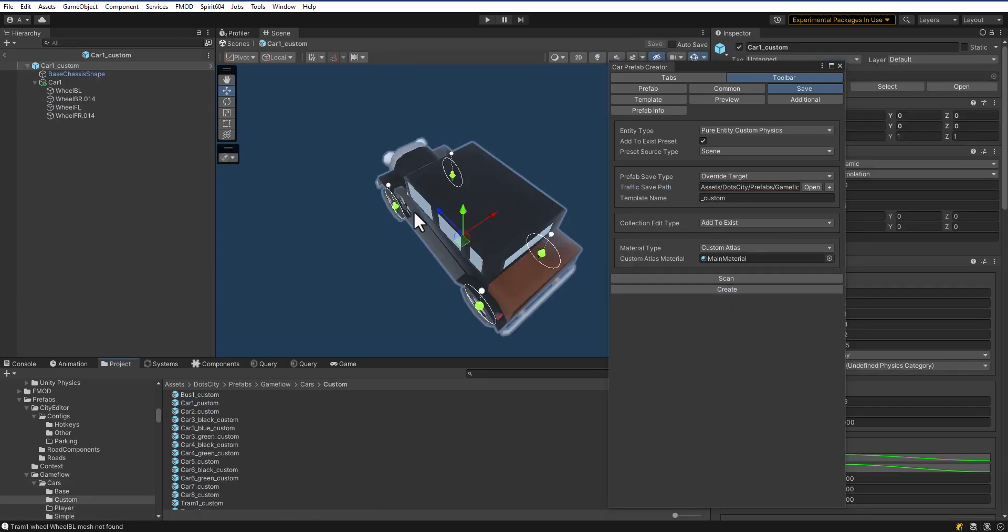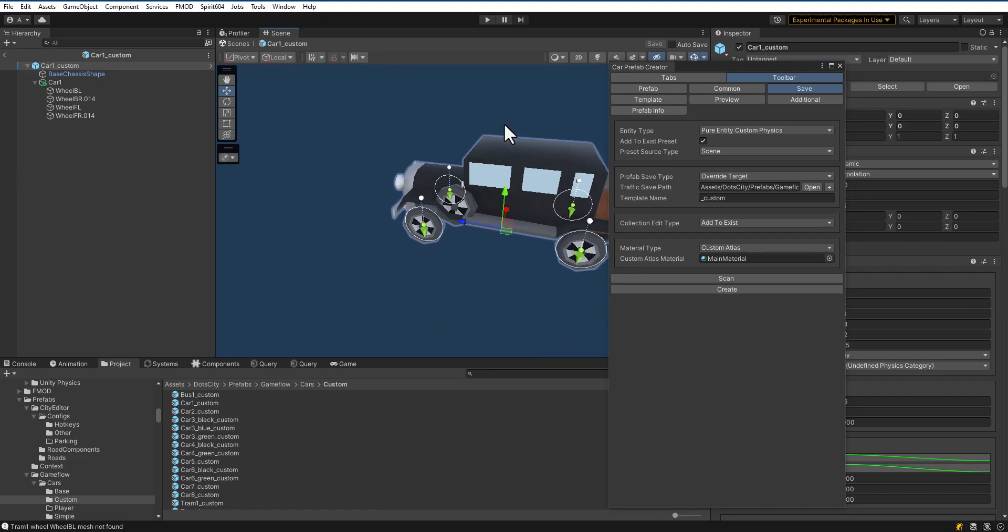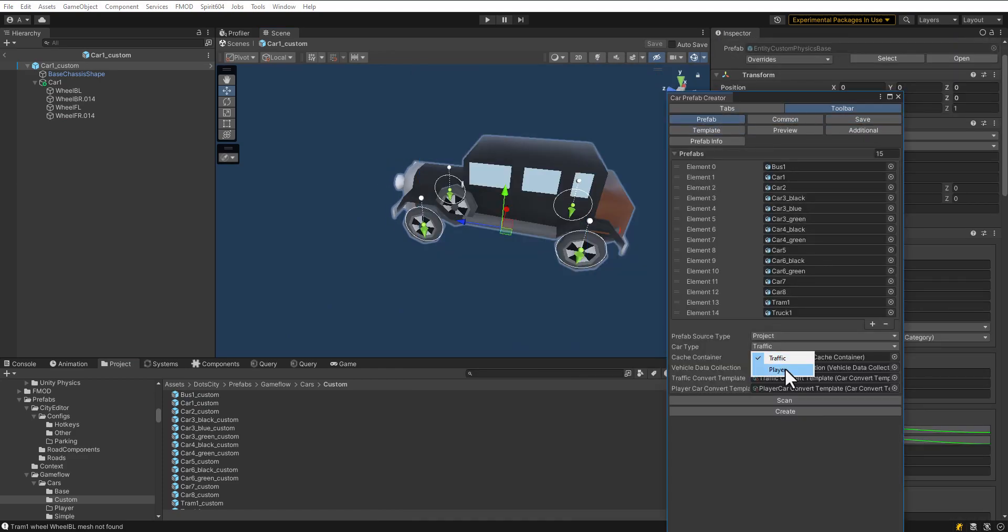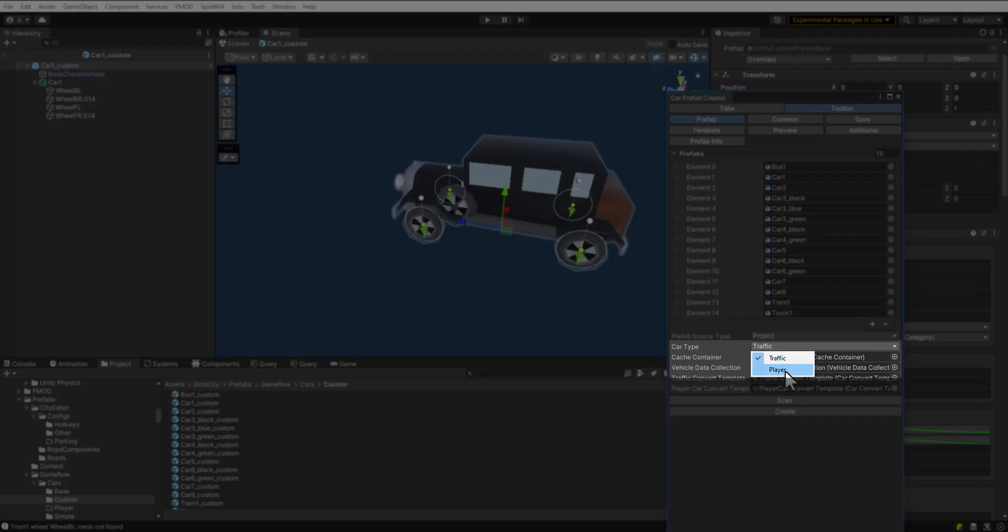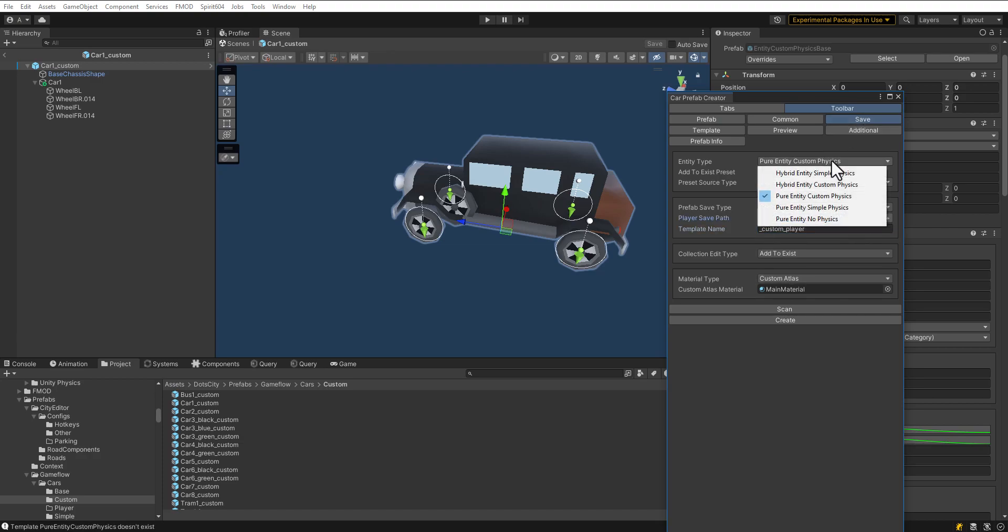As you can see, custom physics vehicles are created. Create a car for the player in the same way. Select car type as player. Enter new save path and template name. Select Hybrid Physics Custom Entity.